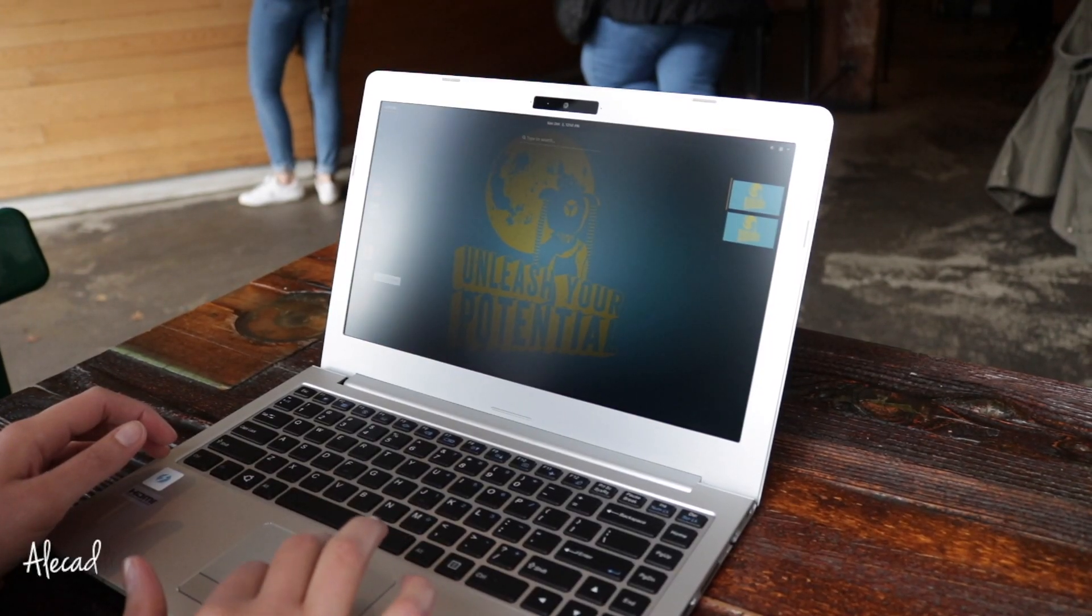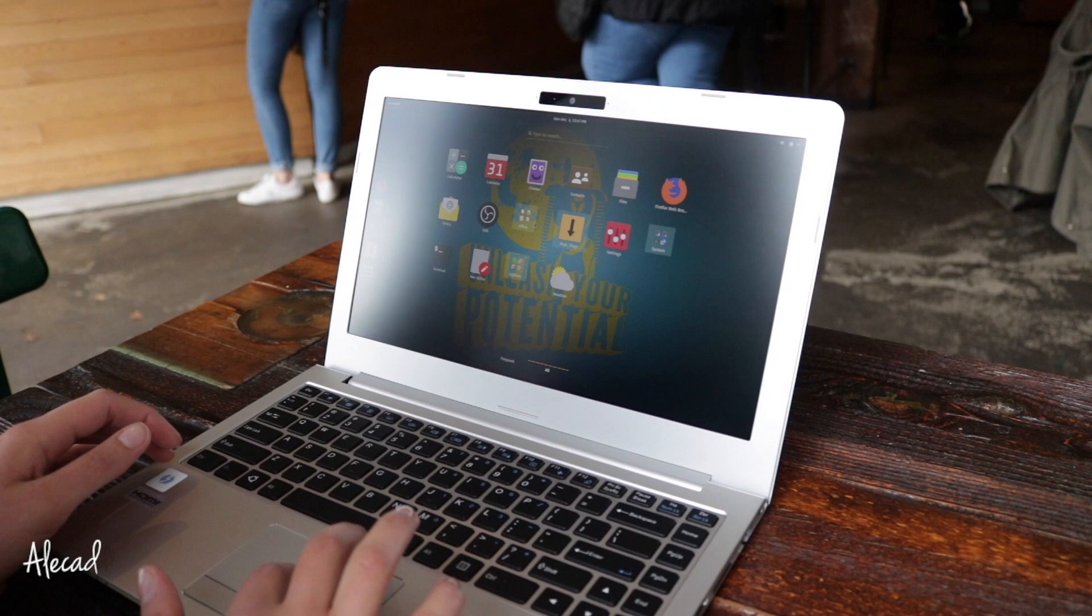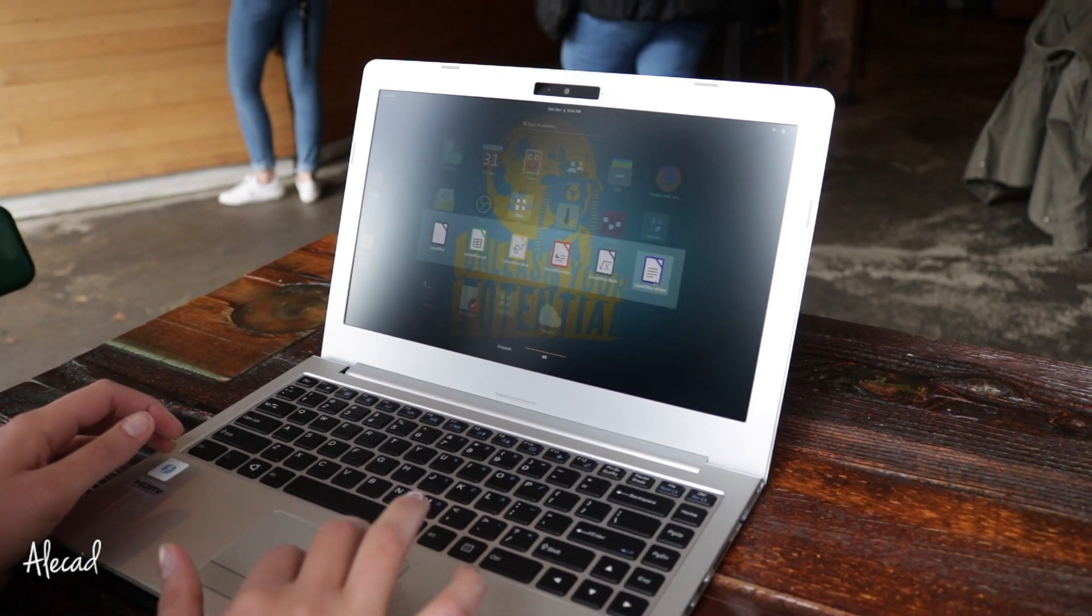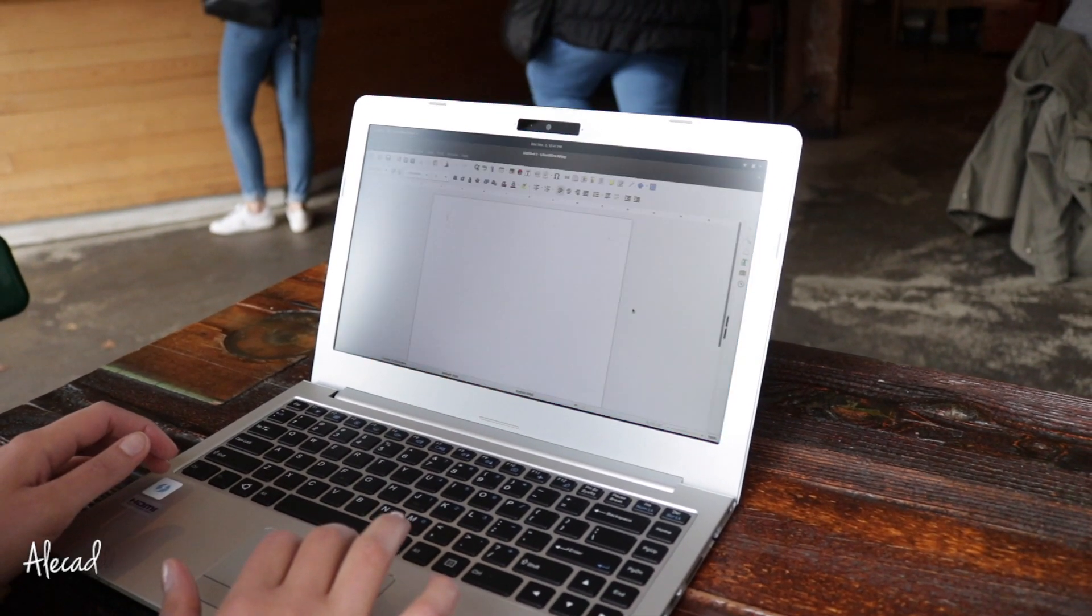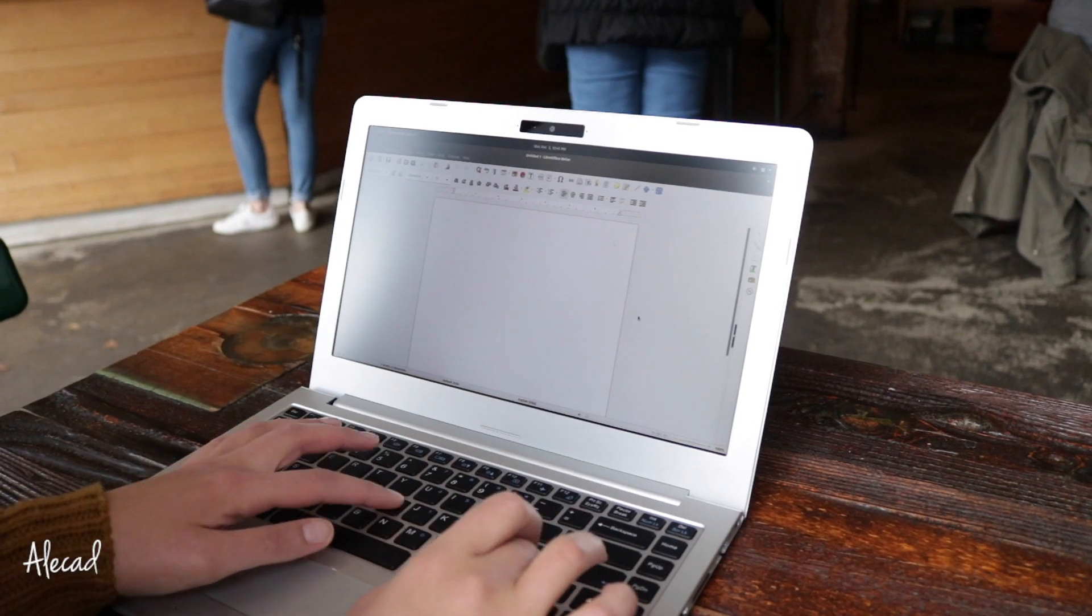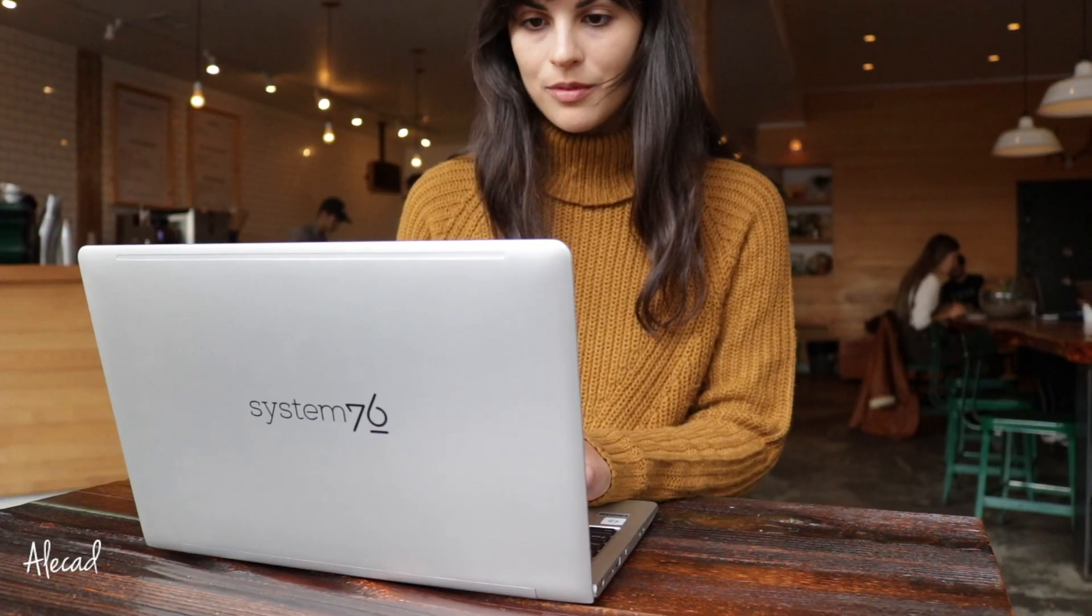The Galago Pro starts at $900 with the basic configuration, and even if not cheap, it's a fair price for this type of laptop and the amazing support you get.